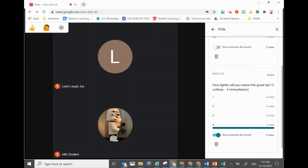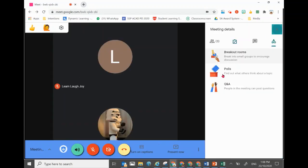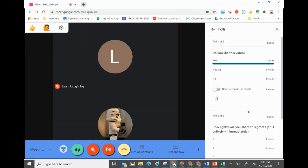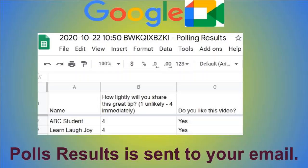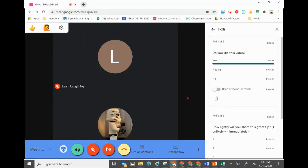If you navigate away from the poll, you can go back anytime and the results will still be there. Awesome — great shout out to Google Meet for this wonderful new feature.